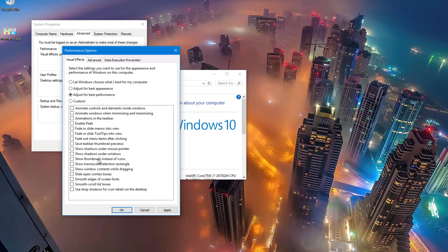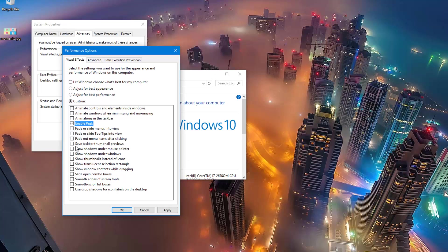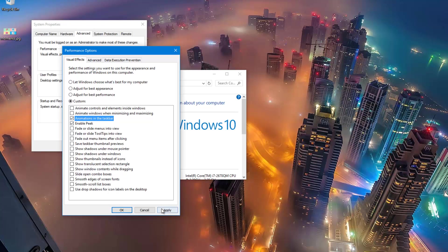So, it will cut out all the animations that are there. Now, if you want, you can check mark on a few of them, let's say you want to enable peak option that is very useful as to the show desktop option and also the animations in the taskbar that gives you an ongoing window of what's going on in all the running programs. So, you can make a custom selection here and then click on Apply.